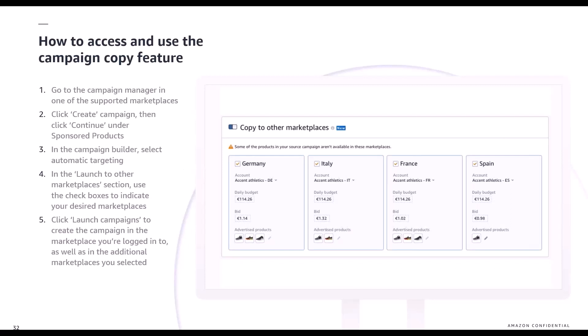To leverage campaign create, go to the campaign manager in one of the supported marketplaces and click on create campaign, then continue for sponsored products. Select automatic targeting, and once selected, a section at the bottom of the automatic campaign creation for sponsored products will populate. You can then select launch to other marketplaces and tick or untick checkboxes to pick the countries you'd like to launch into — one by one or all at once.